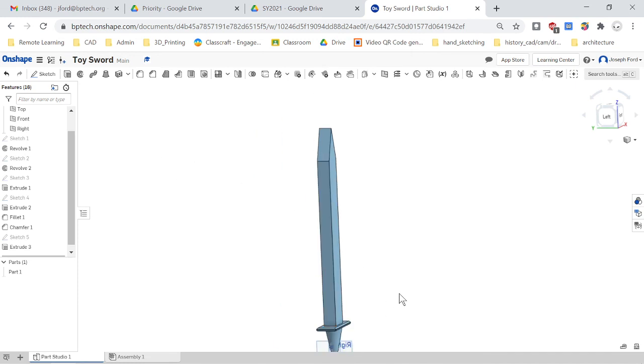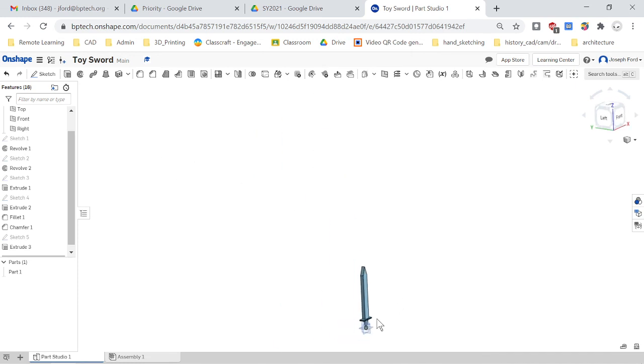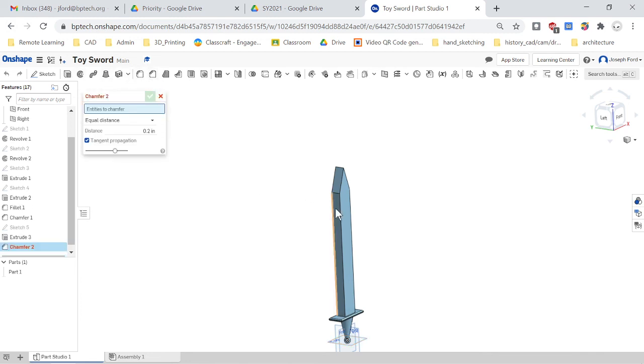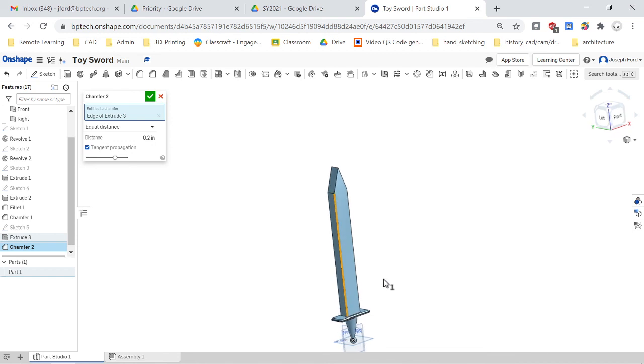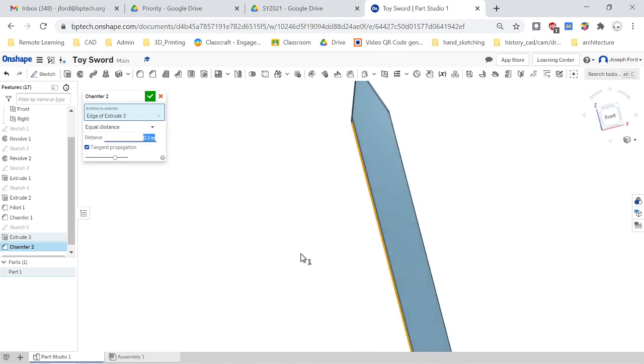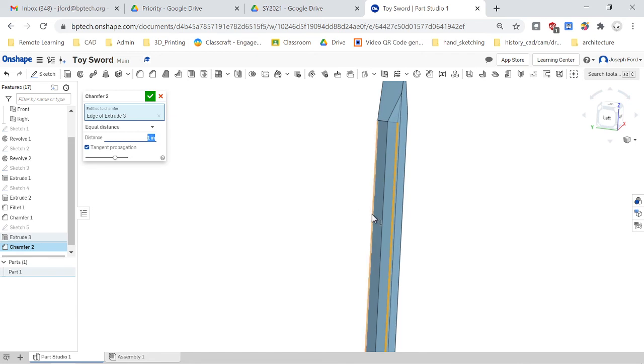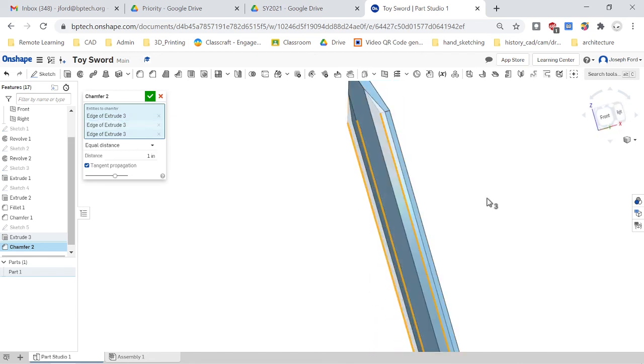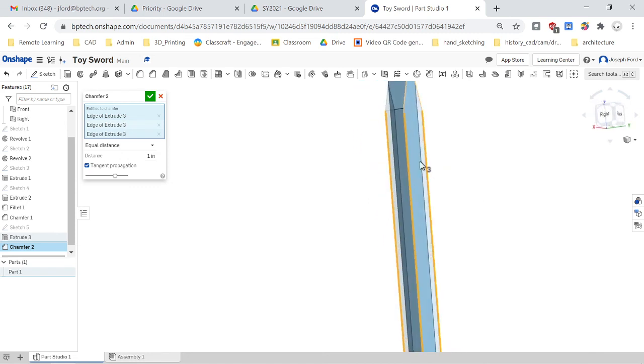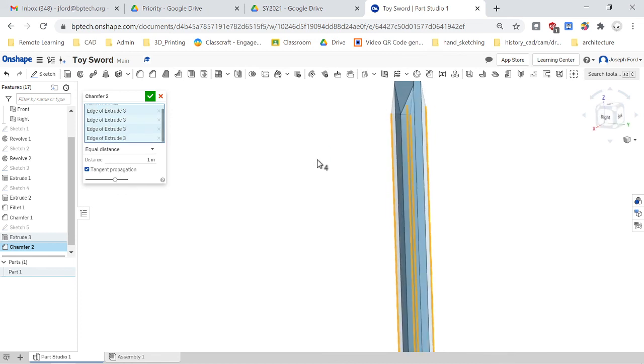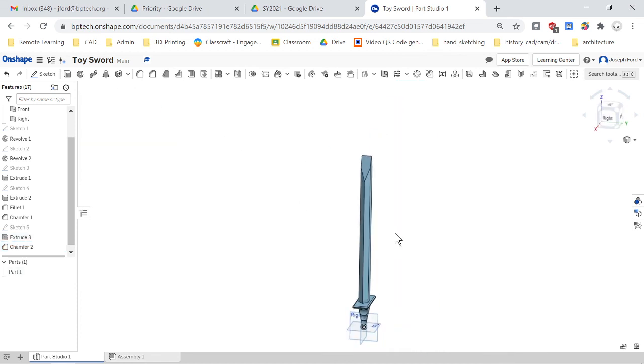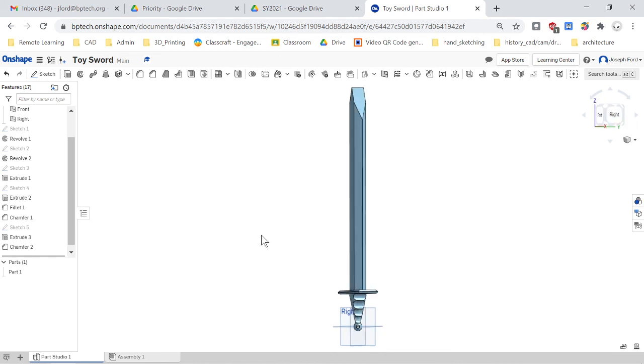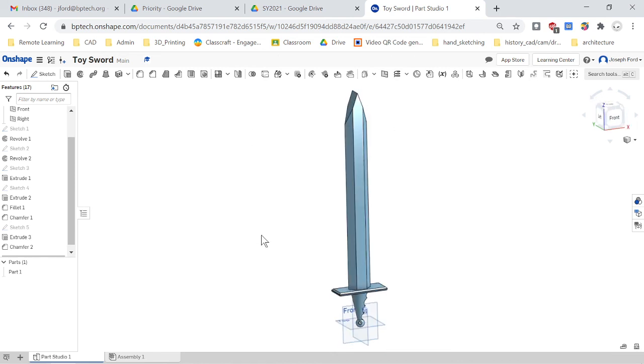So now I'm going to want to do a chamfer. Make it look like a blade. So chamfer. And increase that. We'll try one. See how that looks. Yeah, there we go. And go around all the corners. Check it off. And we have our sword. Pretty cool.